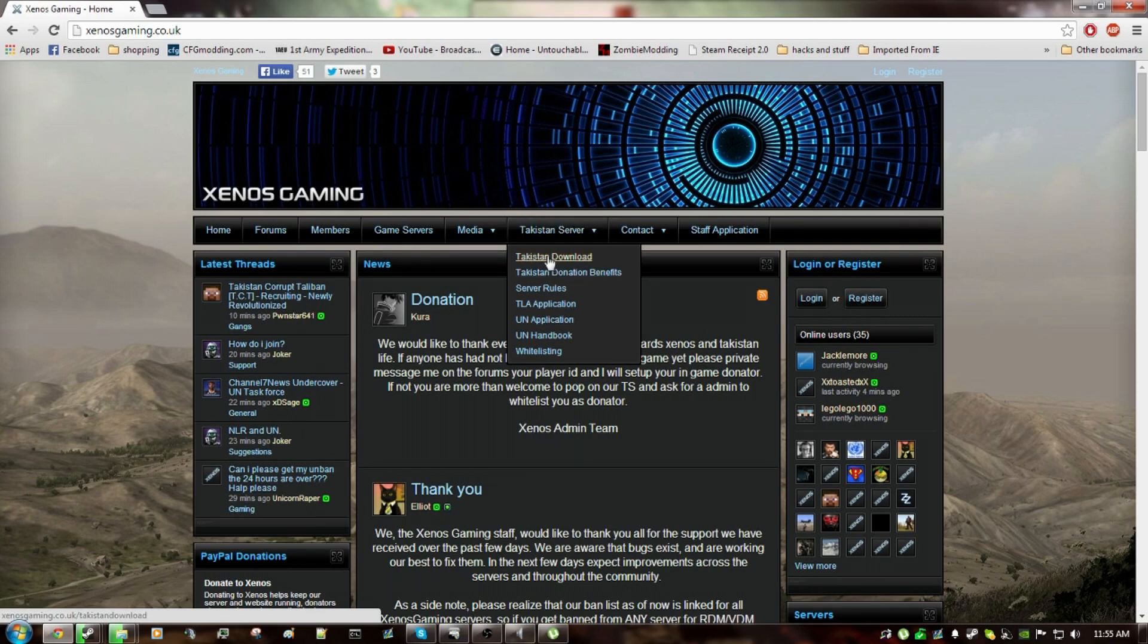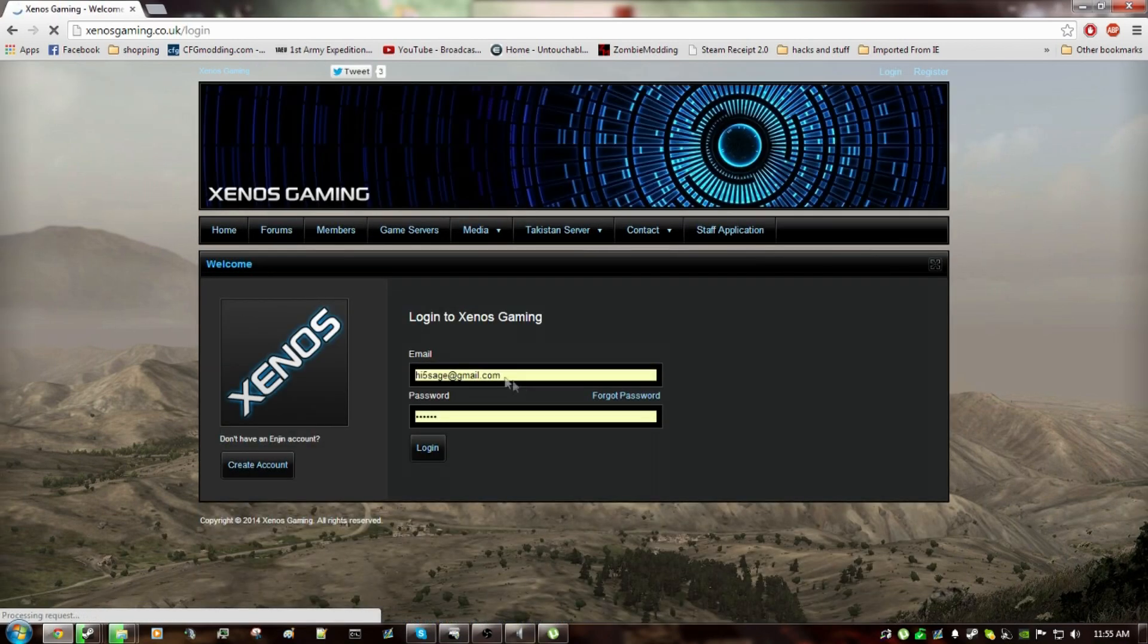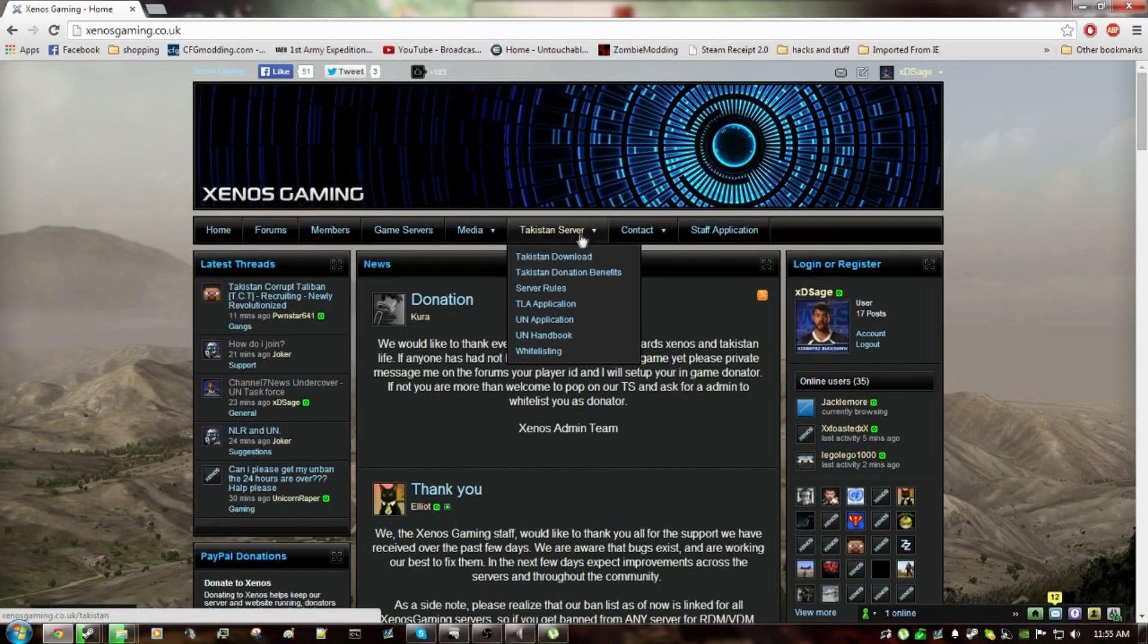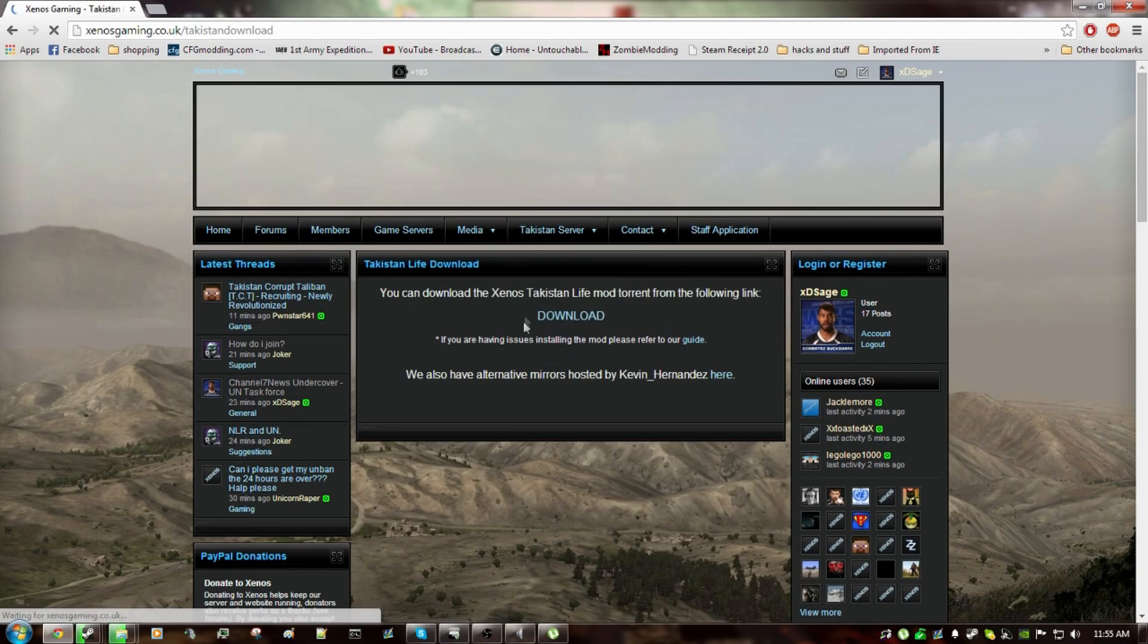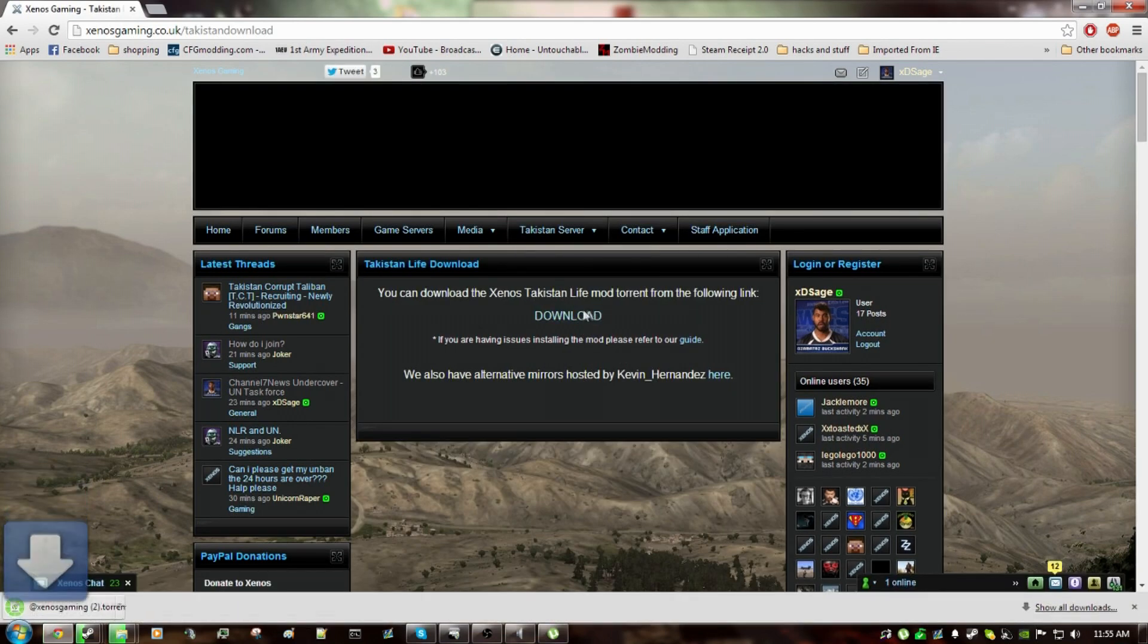Okay, so first of all you're going to want to sign up or log in to their NGEN website. It's a basic login, I already have an account, so I'm going to log in. Now you go to Tekistan Server, you click on Tekistan Download, then you download the torrent file.